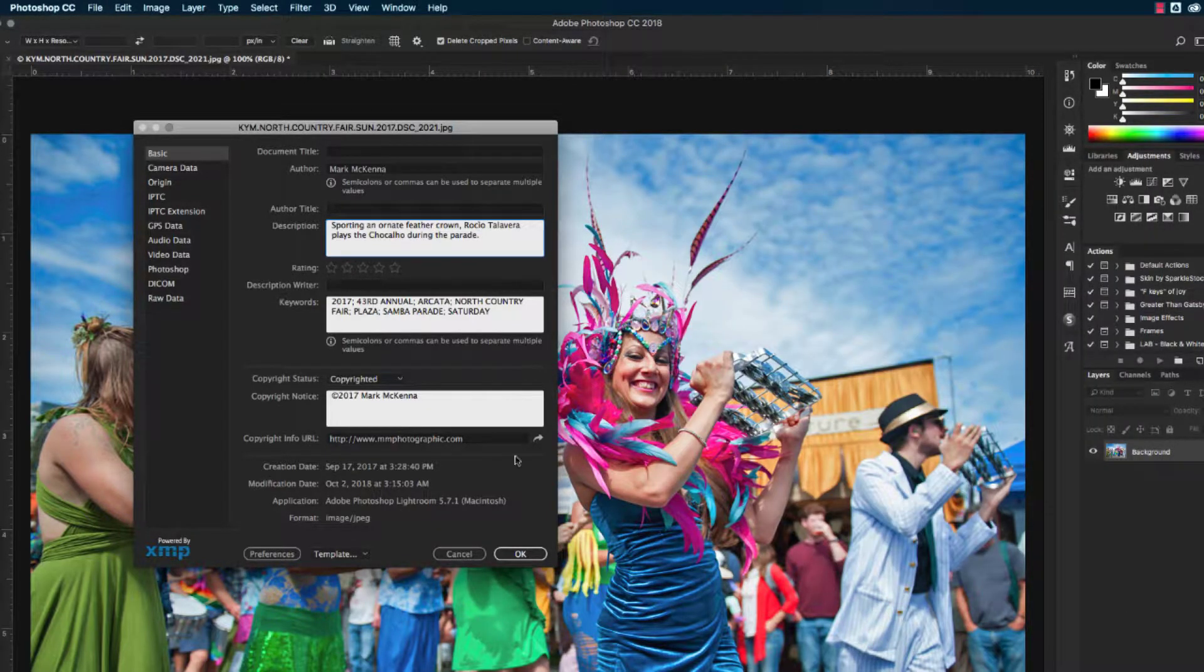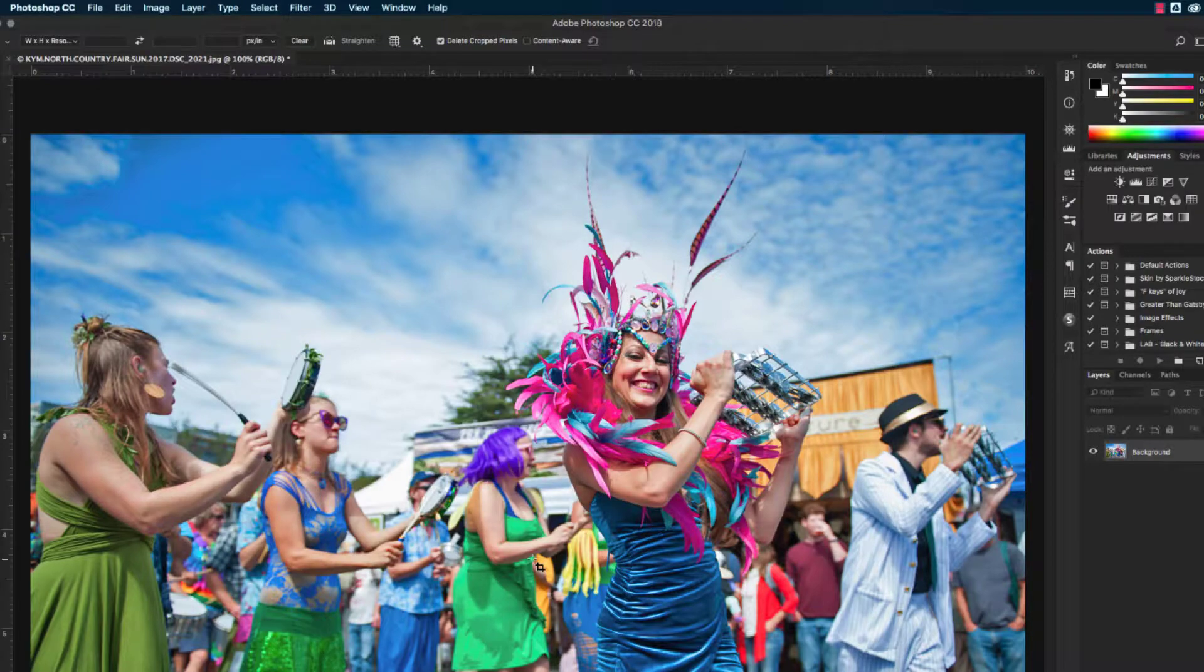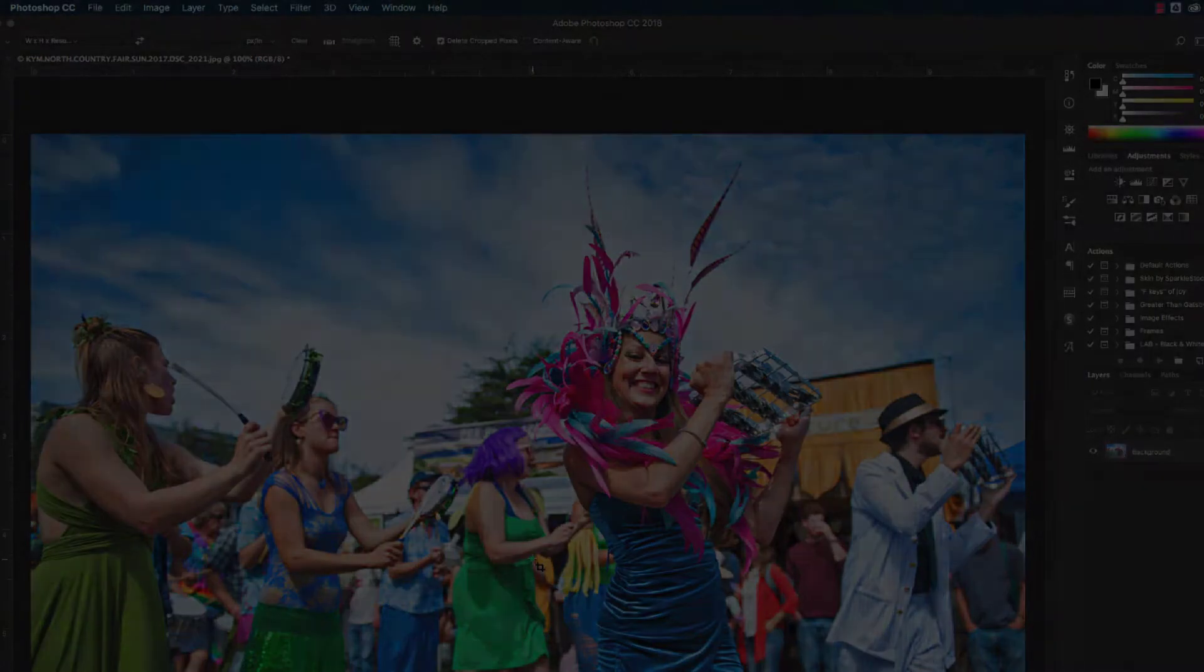Once you have your caption typed, click OK, and when you save the image, the caption will be automatically stored with it.